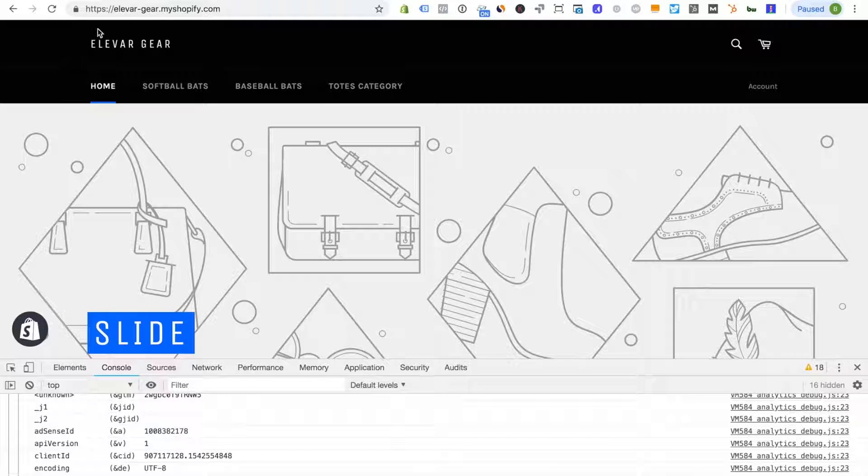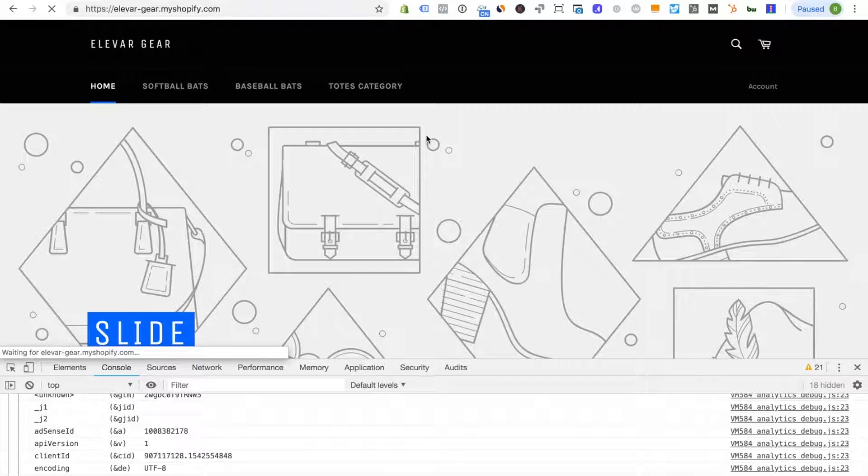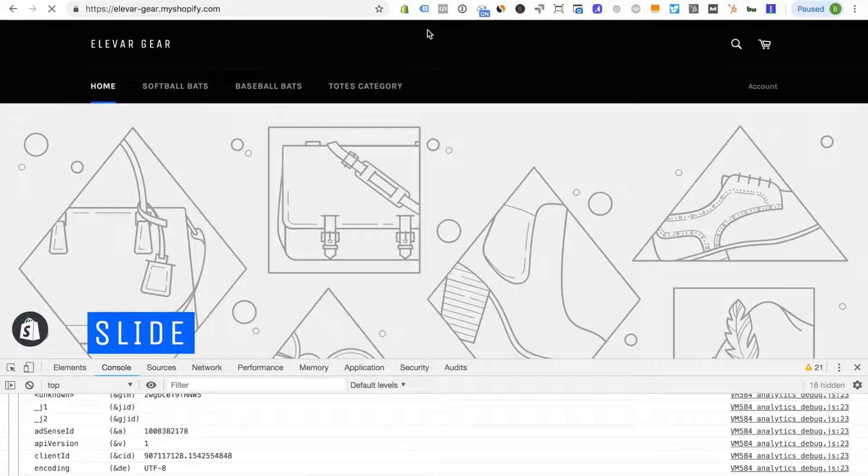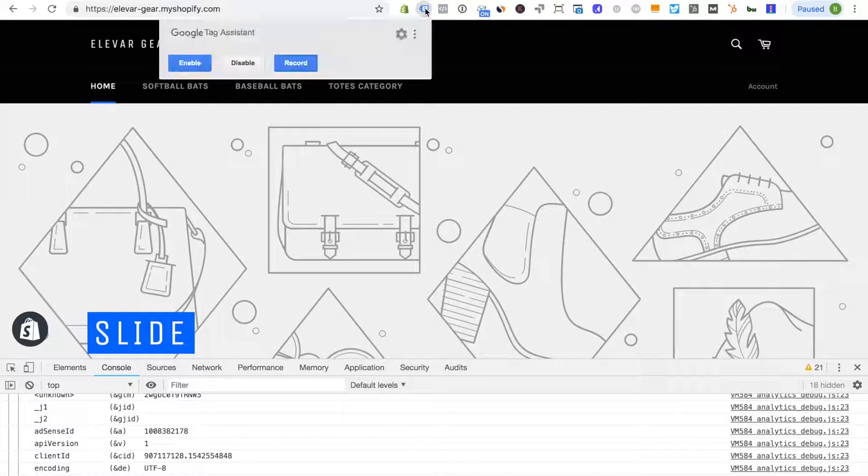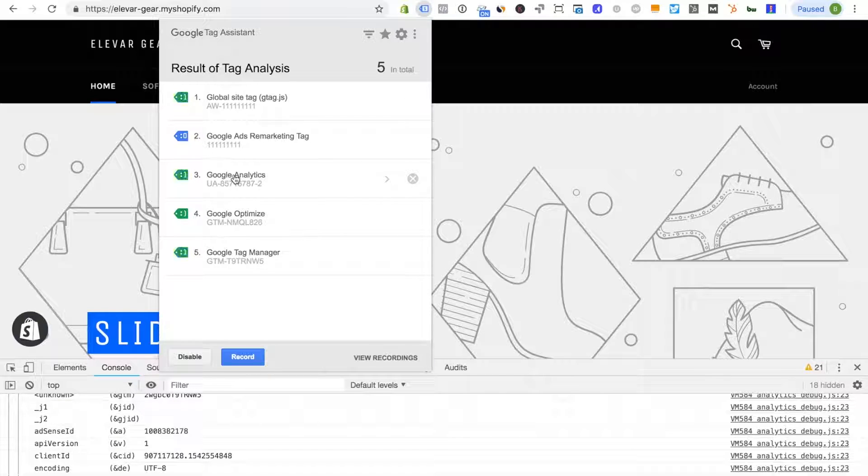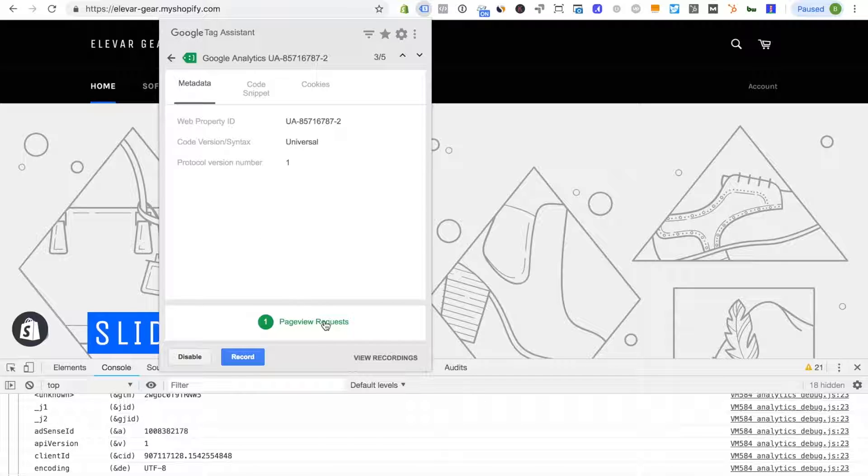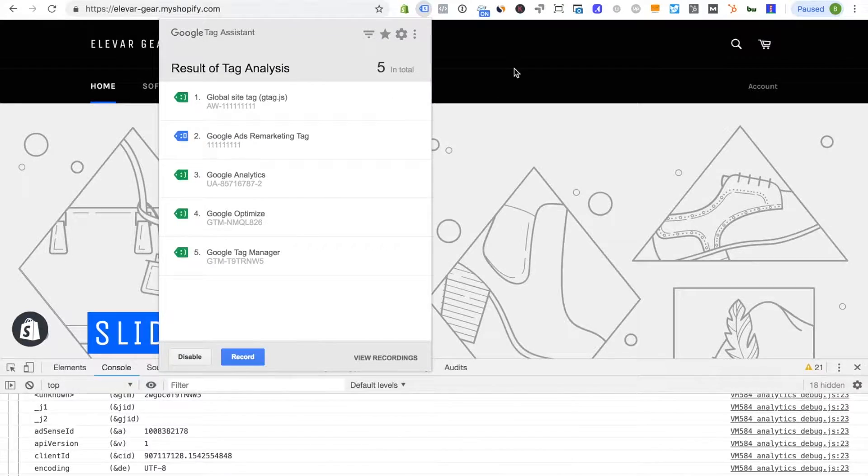So we are on the home page here, I'm going to reload and then look at the GA tag assistant and you'll see now the Google Analytics tag is blue green and it's only one page view request. So this is exactly what we're looking for here.